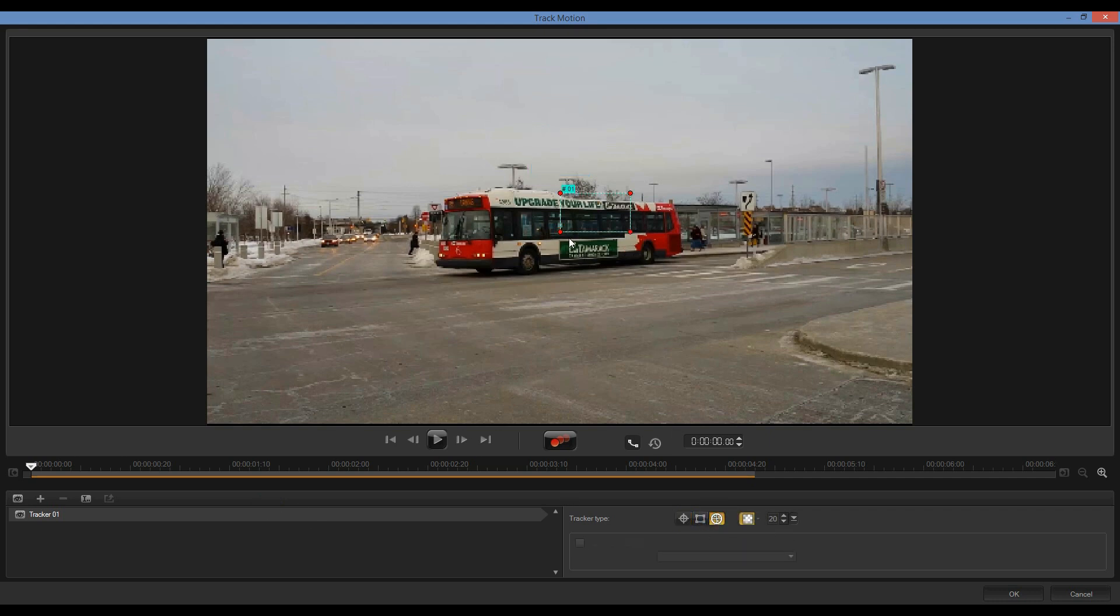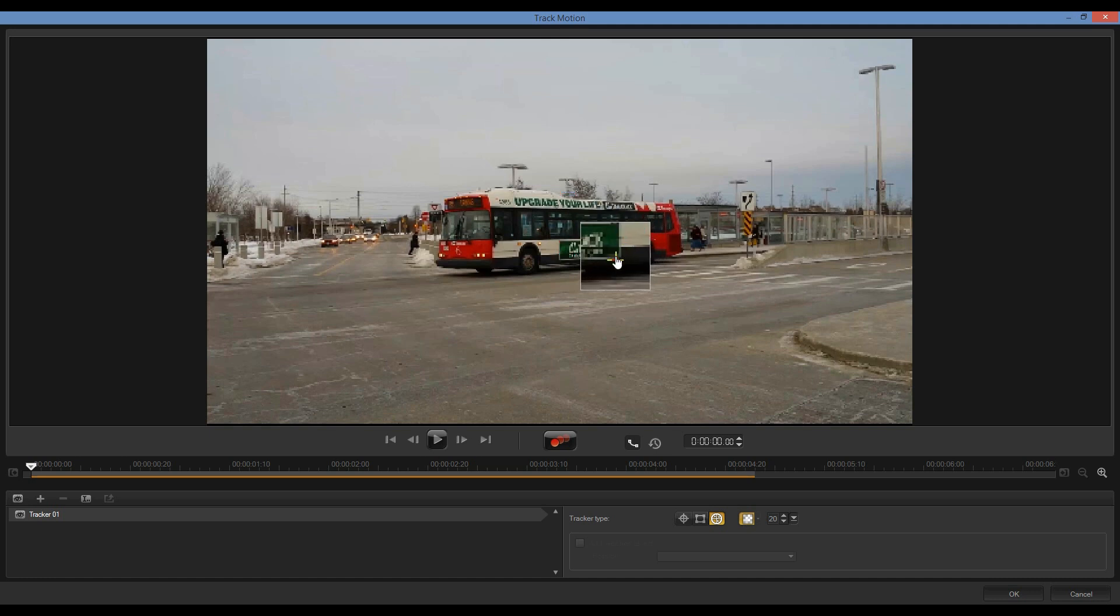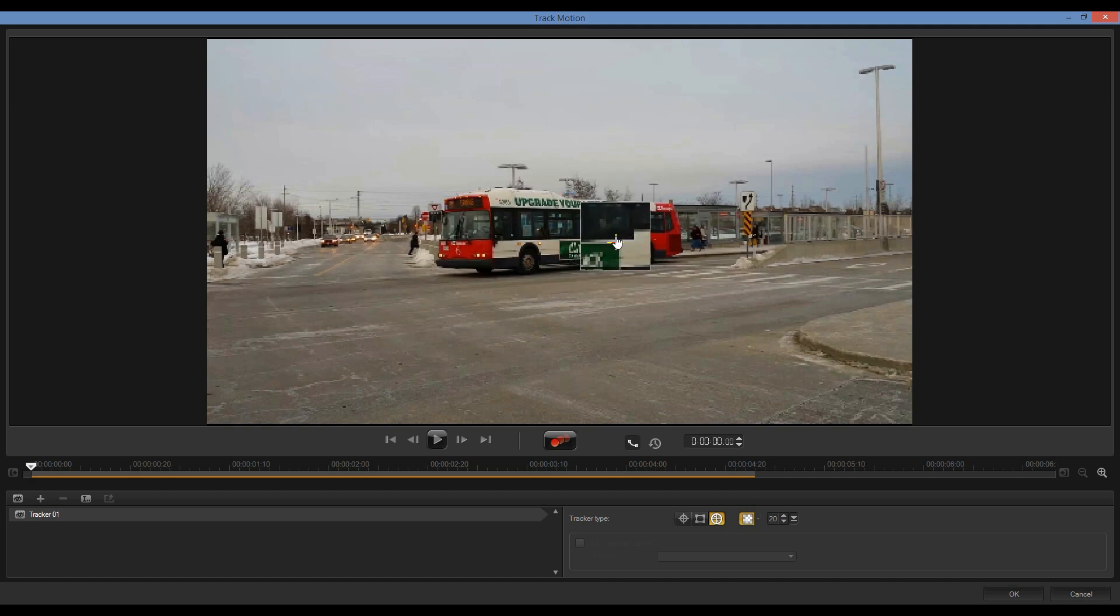And then it's simply a matter of moving my nodes into position. Again, we can see the magnification window makes it easy to drag these into place. Once I've done that, it's simply a matter of clicking on Track Motion.